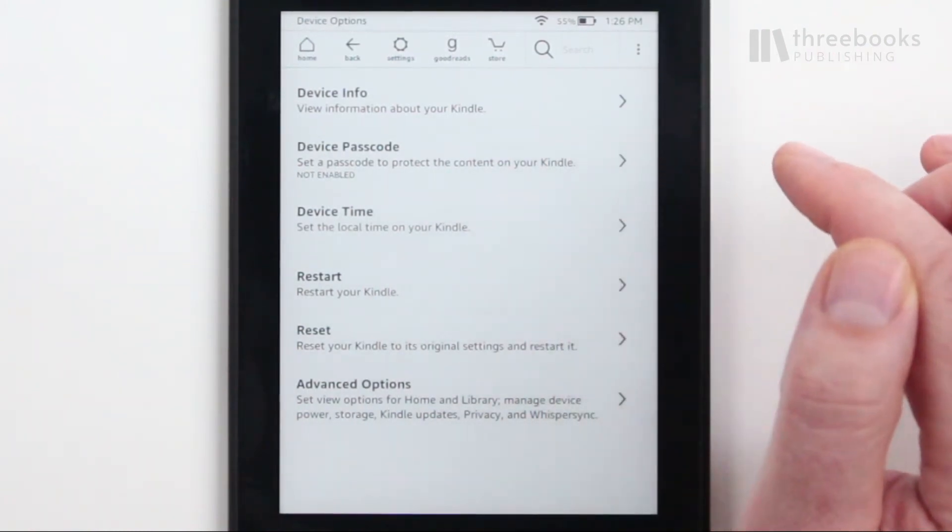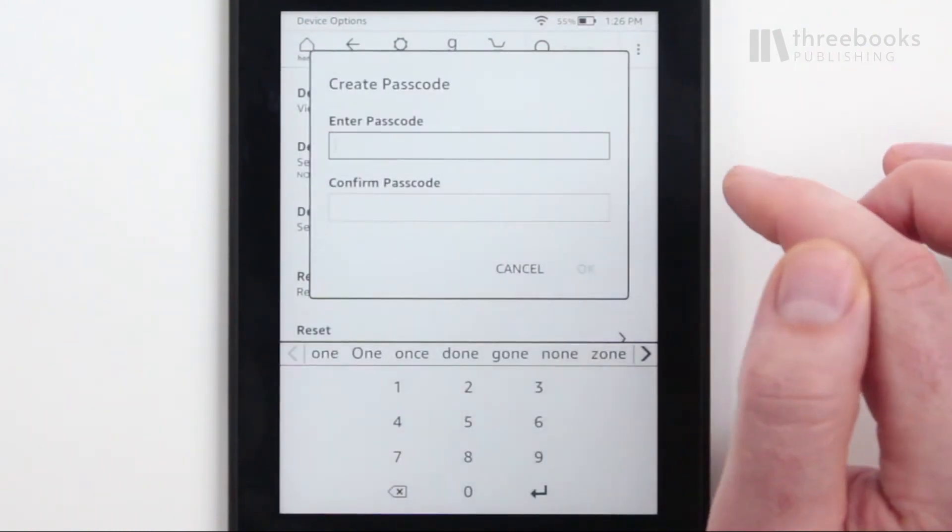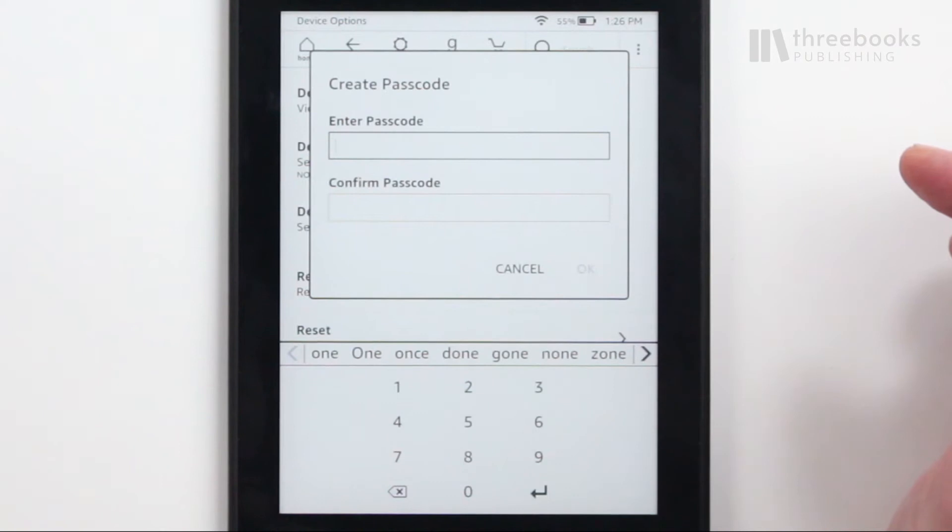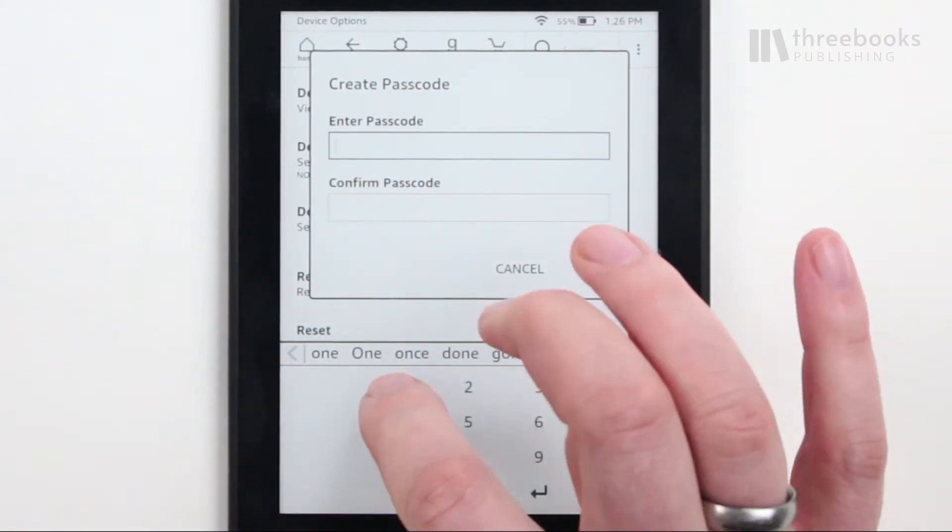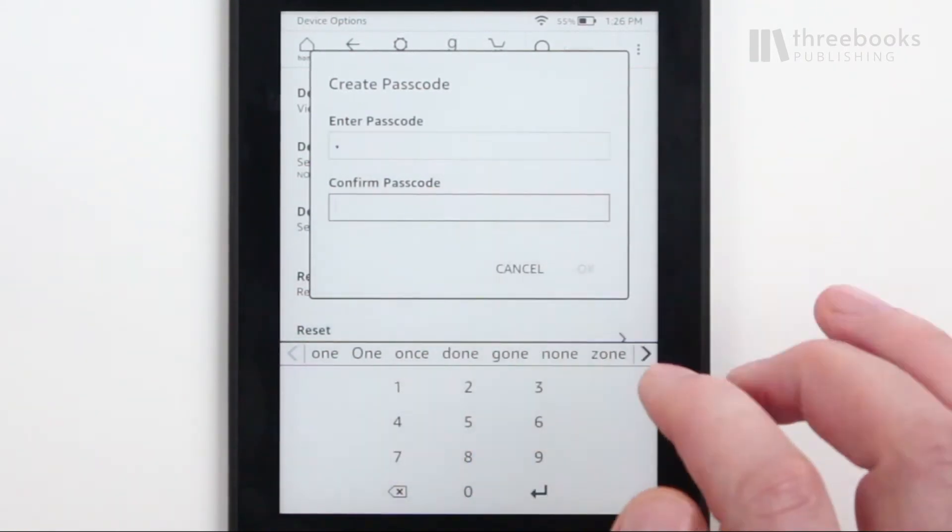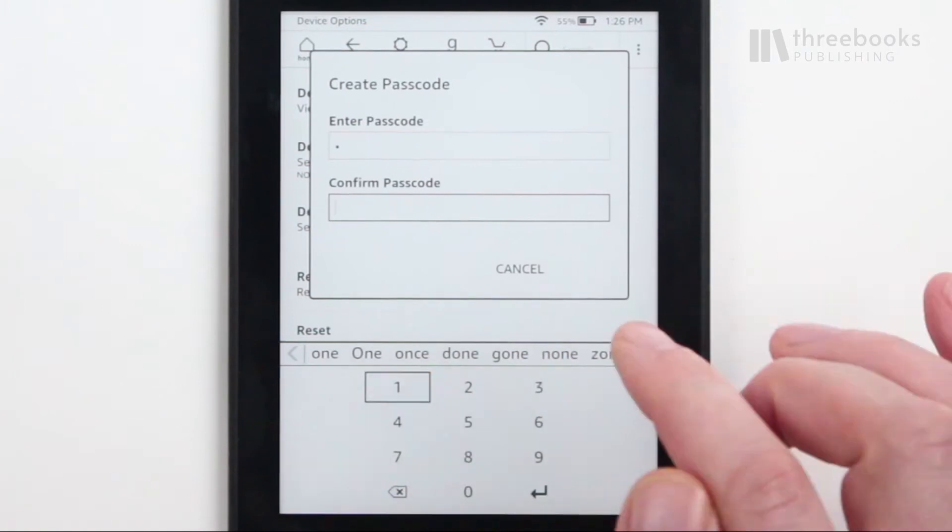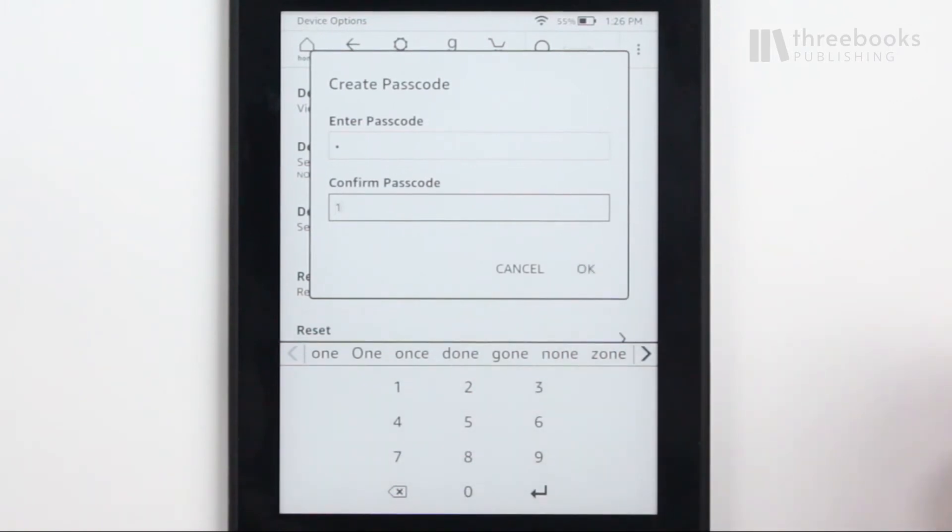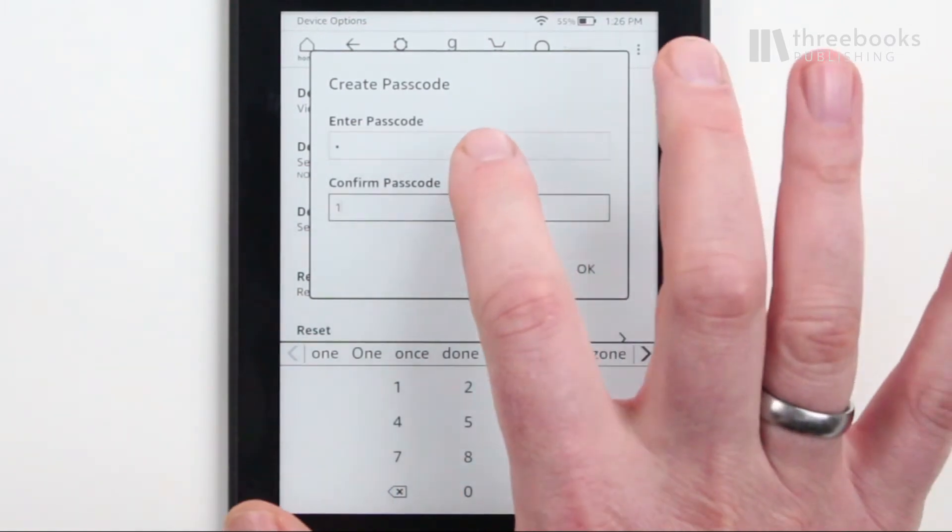Now use the number pad and enter a passcode. Amazon would allow as little as only one digit for your passcode, but that really doesn't make any sense.